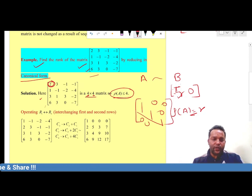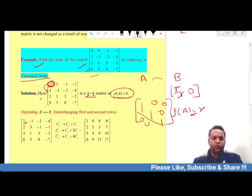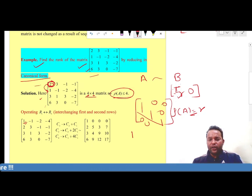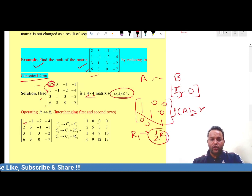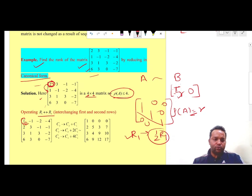First, we need to reduce the leading entry into 1 using a suitable elementary transformation. This can be done by interchanging R1 and R2 — the first and second rows. Alternatively, we could replace R1 by (1/2)R1. Here, we simply interchange the first and second rows so that the leading entry becomes 1.